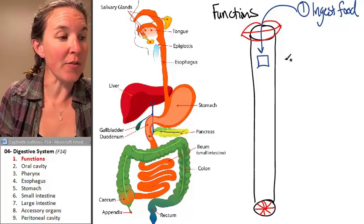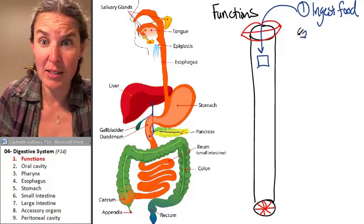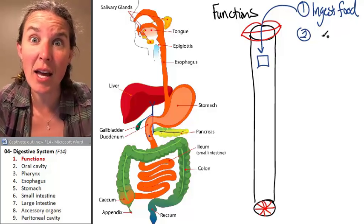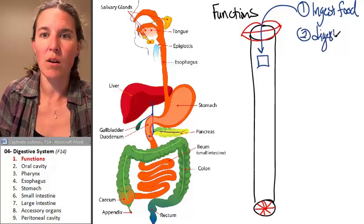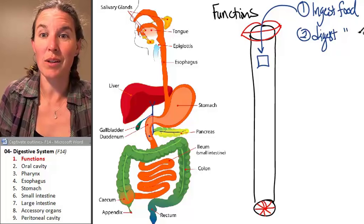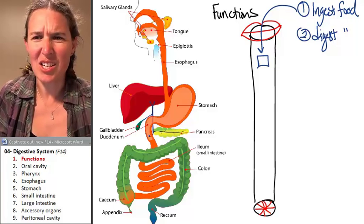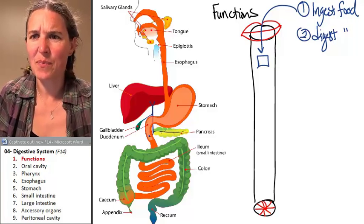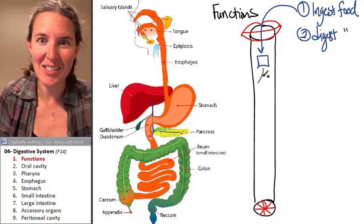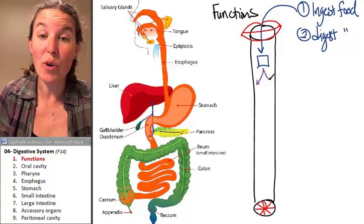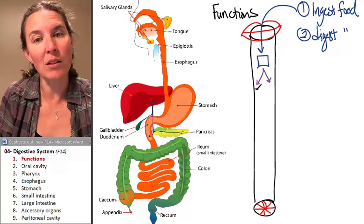Another function of the digestive system is to digest the food. Really? True story. What is digestion? Well, basically, when you digest something, you break it down into littler parts.